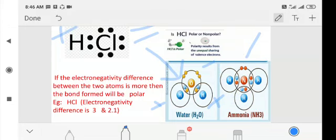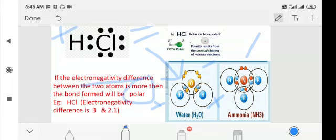One more important point: if the electronegativity difference between the two atoms is greater, a polar bond is obtained. In the non-polar case there is hardly any difference in electronegativity, whereas in the polar case the electronegativity difference is more. That is another major distinction to remember. I hope this is clear — thank you, children.